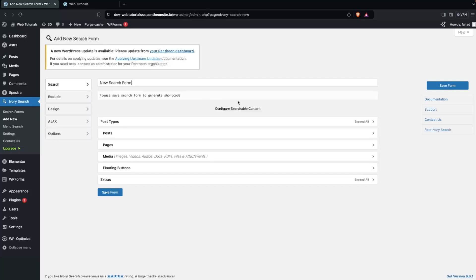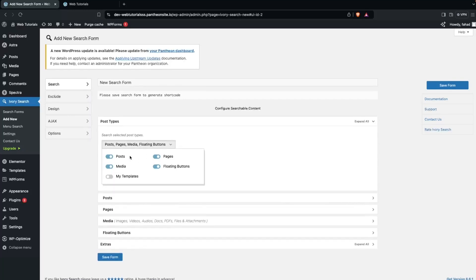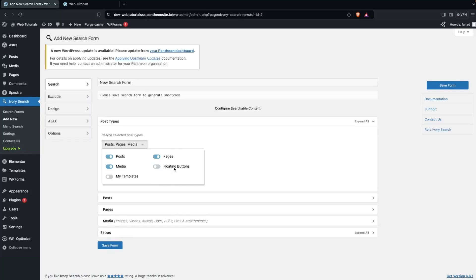Here we have to configure the searchable content. The first option is post types. If you click here, you can see all items are selected — we have posts, pages, media, and floating buttons. If you want to disable any of these from your search, you can simply do that. I'm going to disable floating buttons, and keep posts, pages, and media.